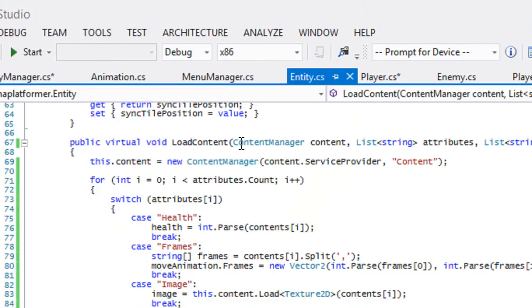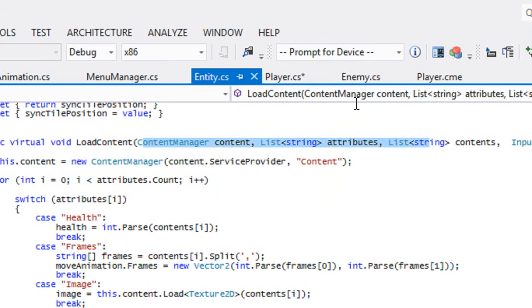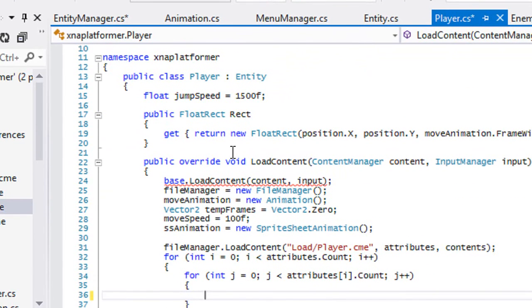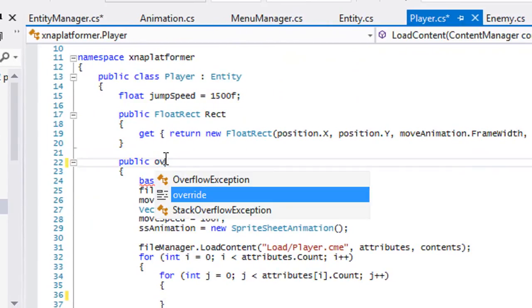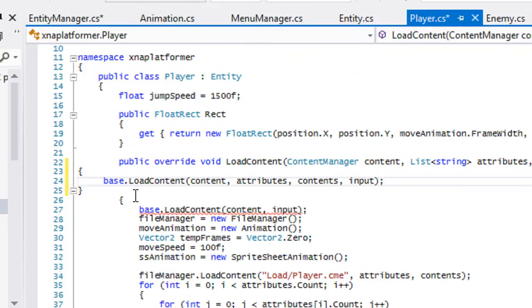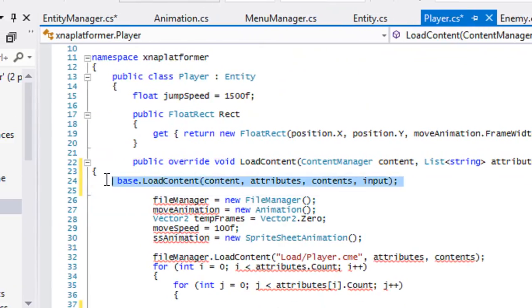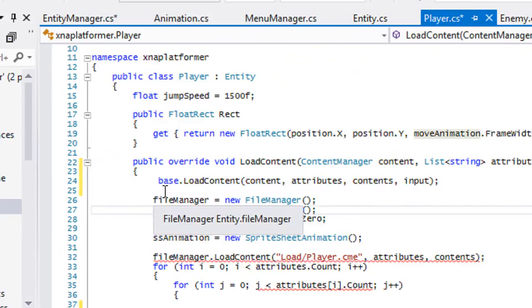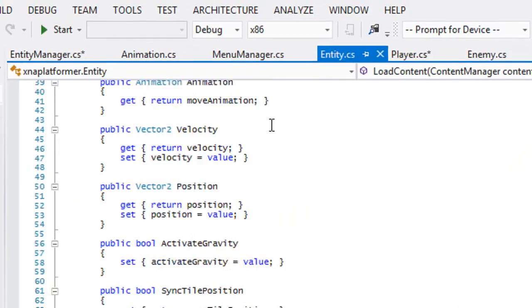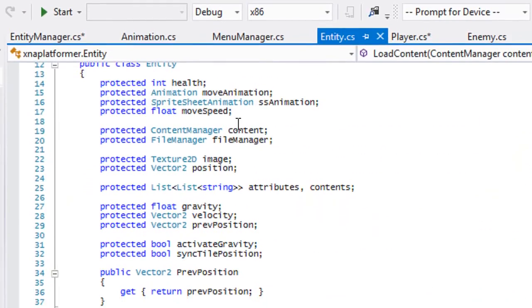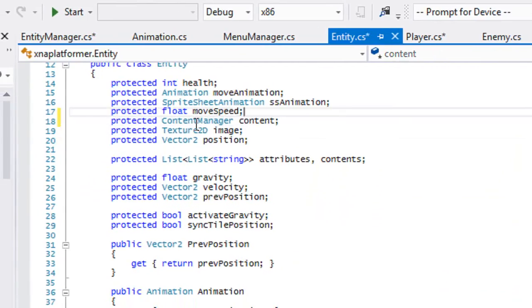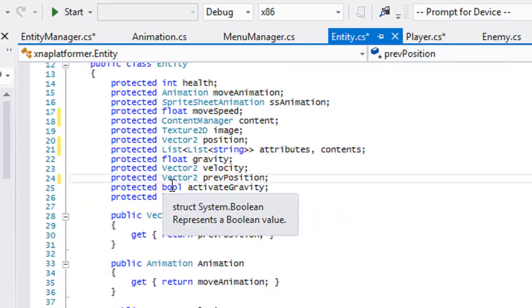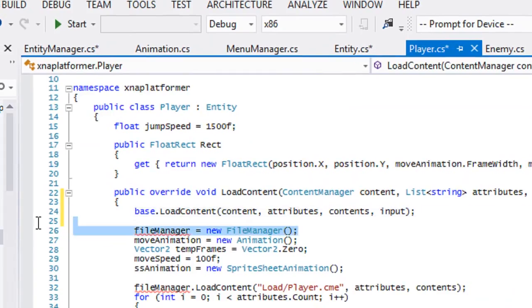We got that entity class done. Now since we've changed the load content, we've got to change it in our player class. I'll just erase this override void load content, so we can get rid of this right here. We want to go back to our entity class. We don't need a file manager anymore. So we can get rid of the file manager.